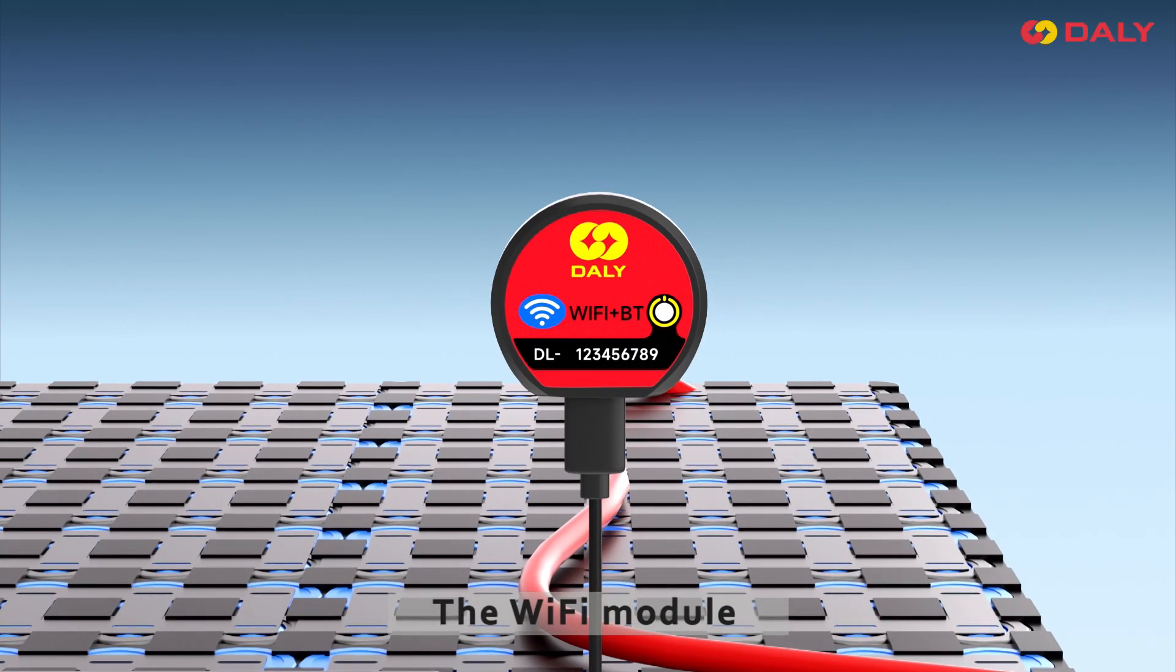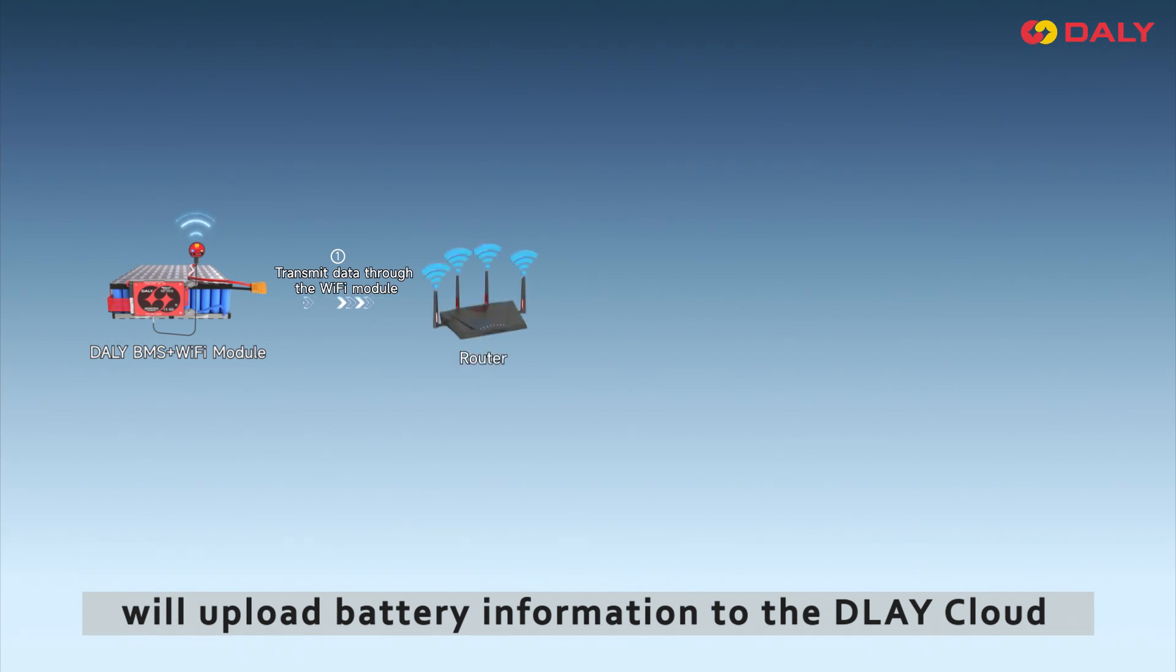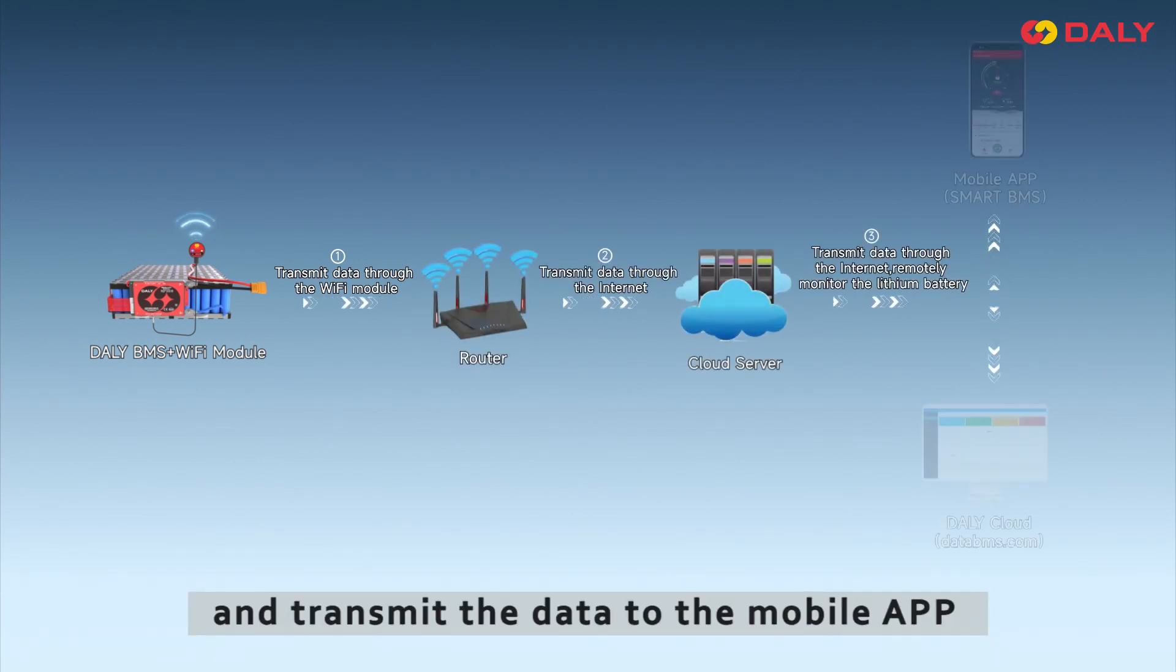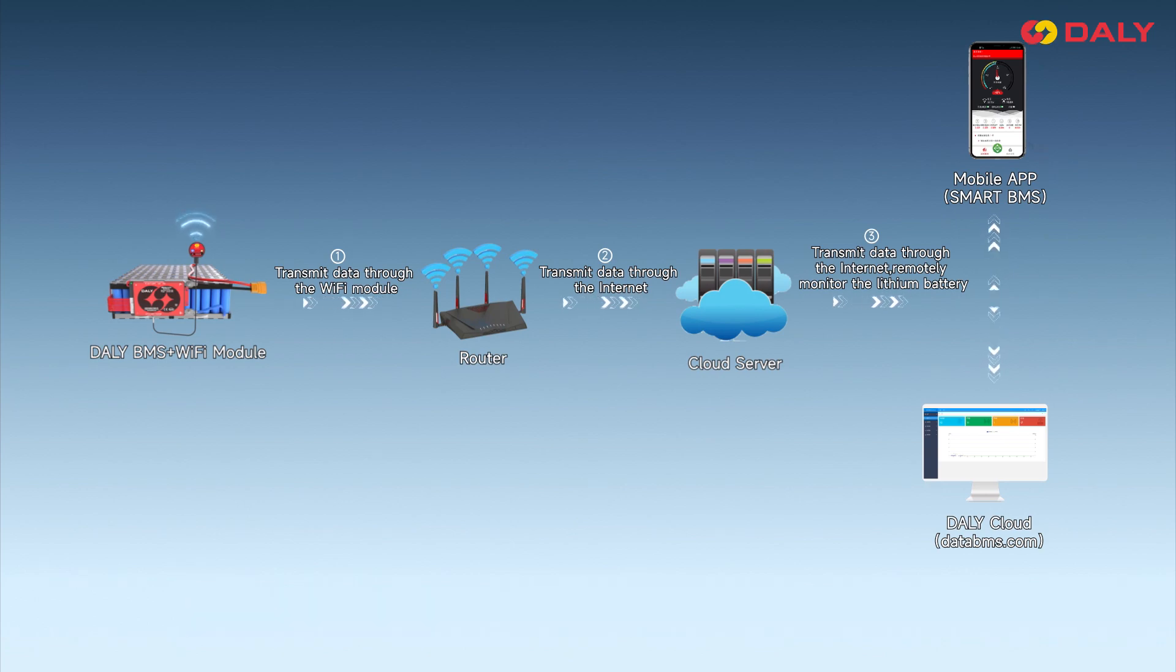The Wi-Fi module will upload battery information to the Daly cloud every 3 minutes and transmit the data to the mobile app.